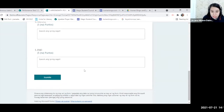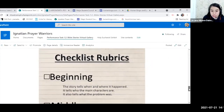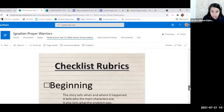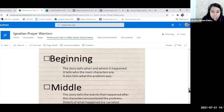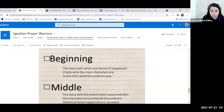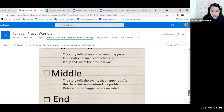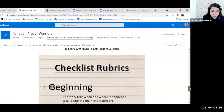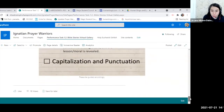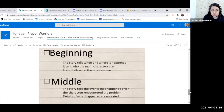I'm planning to add a prompt at the end of the form, directing students to go back to the site and check a checklist rubric. The rubric is child-friendly and very short. For the beginning, kids check if the story tells when and where it happened, who the main characters are, and if the problem was exposed. The middle and end sections check for the moral, capitalization, and punctuation.